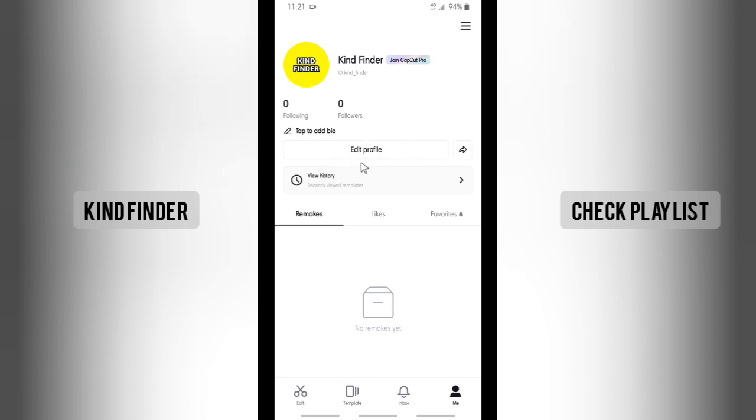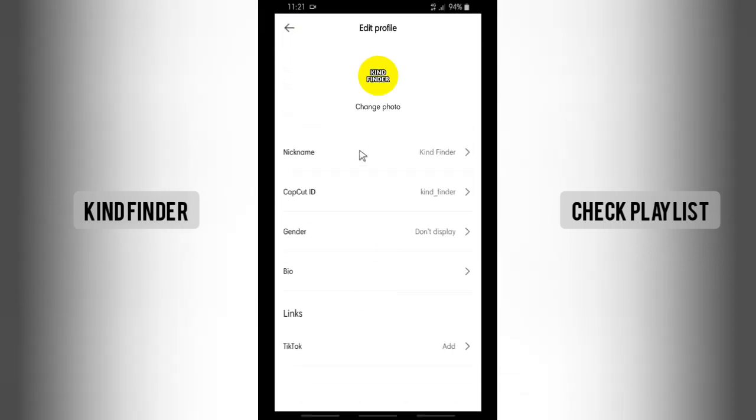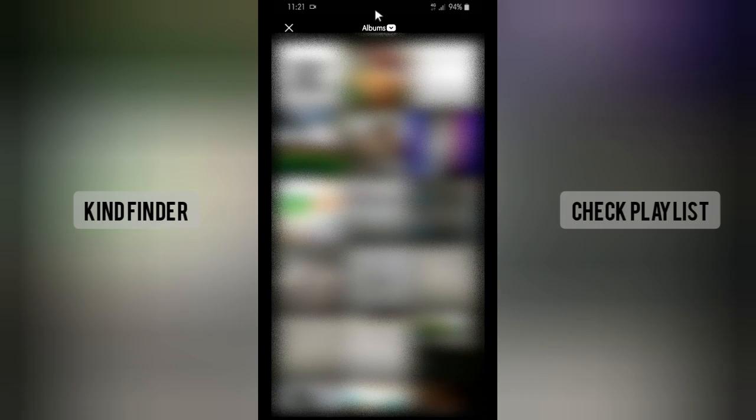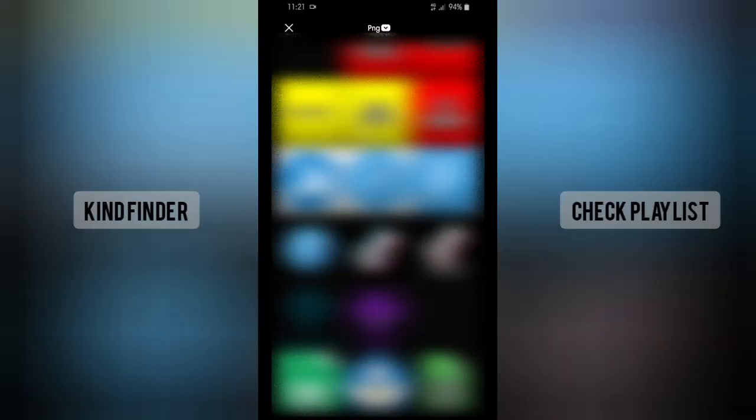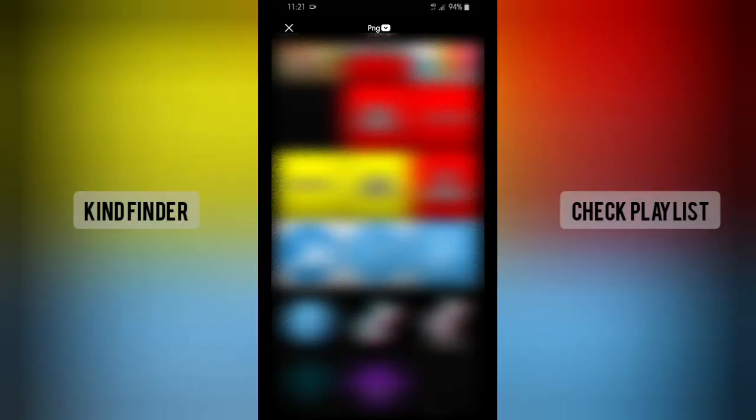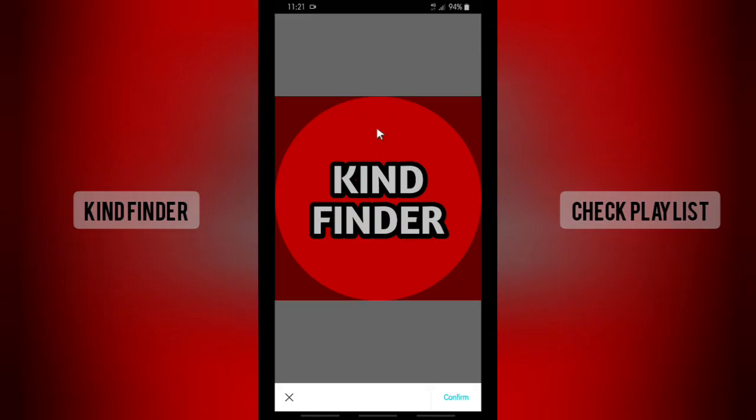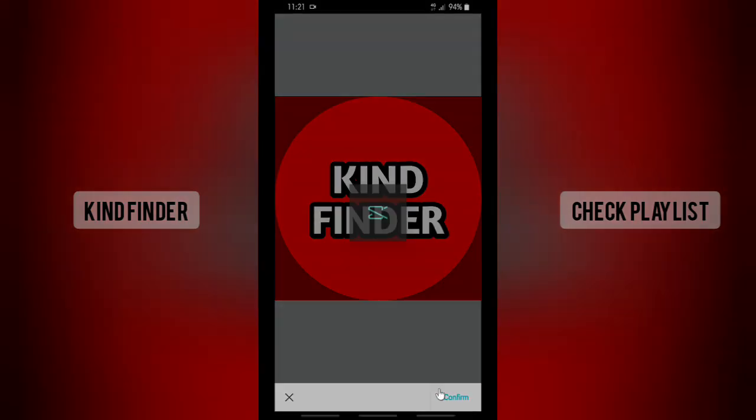You can just go to Profile and here there will be Change Photo. Tap on Change Photo and you can just repeat the action just like I did before. Let's go back to red because I love red more, and then tap on Confirm.